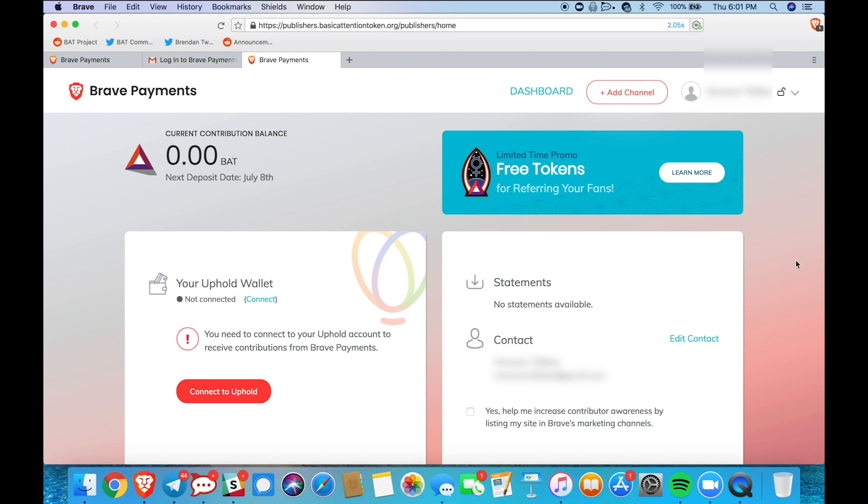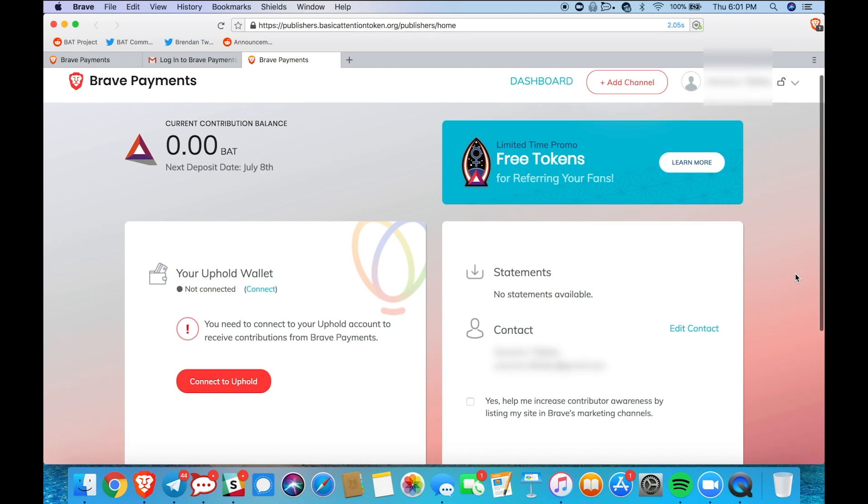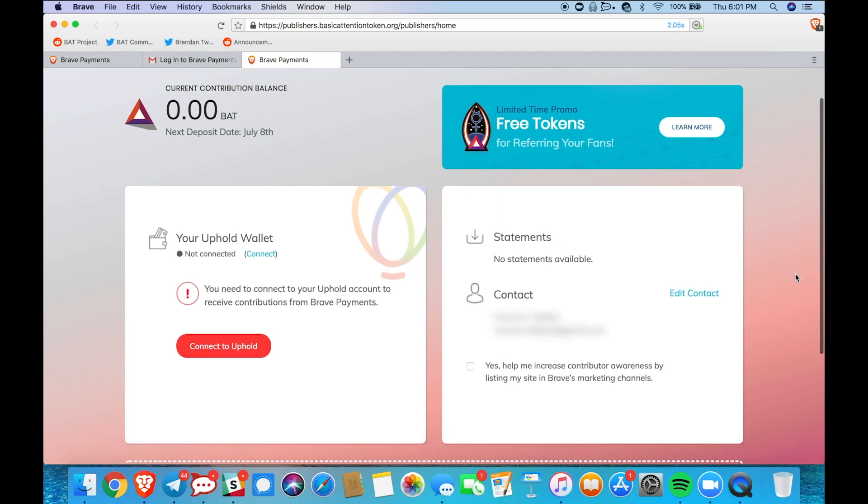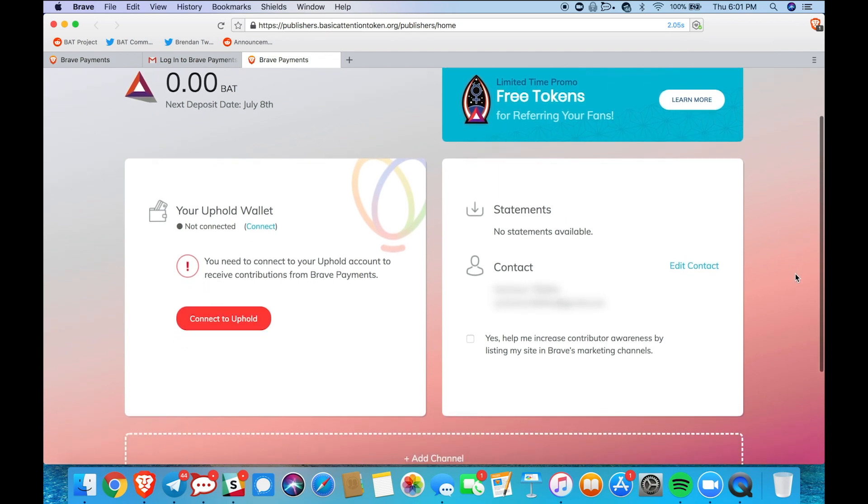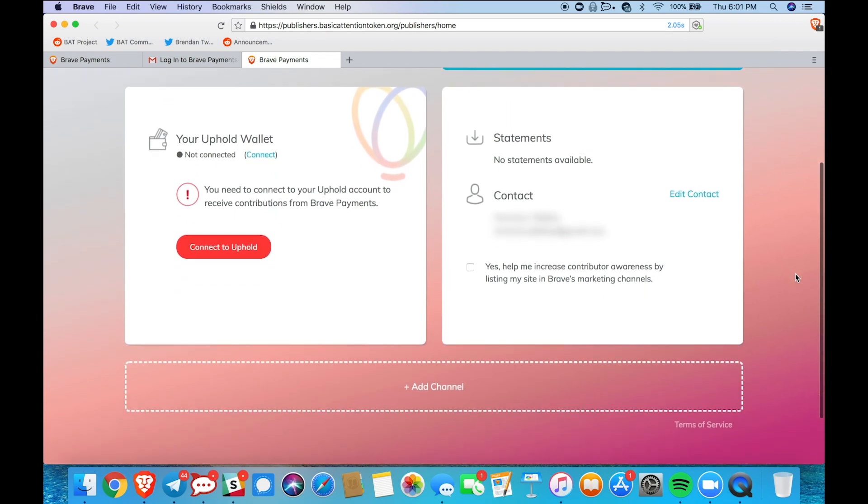So this is your Brave Payments publisher dashboard. This is what it looks like and to add your YouTube channel you're just going to scroll down to the bottom here and select add channel.